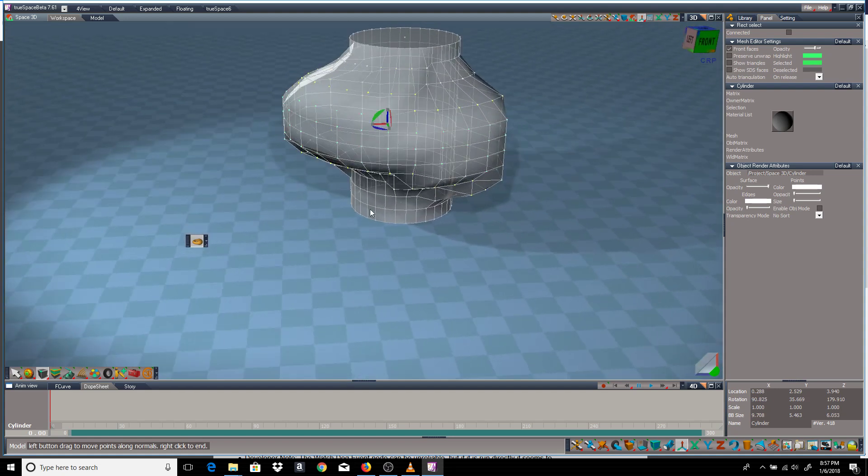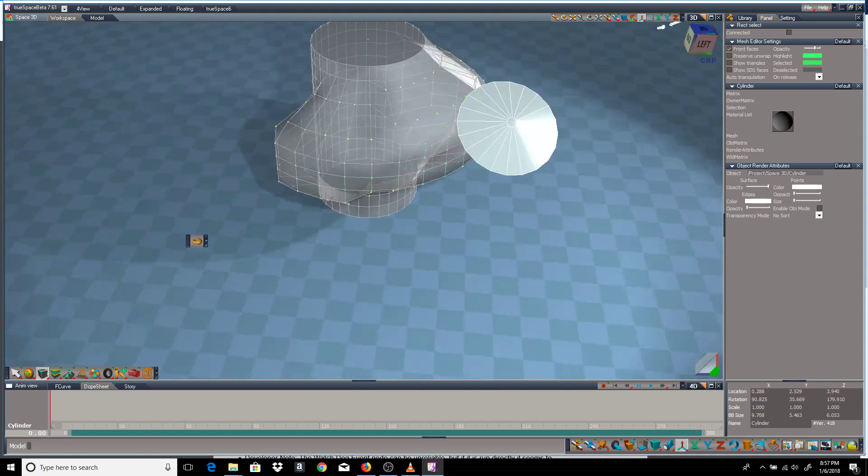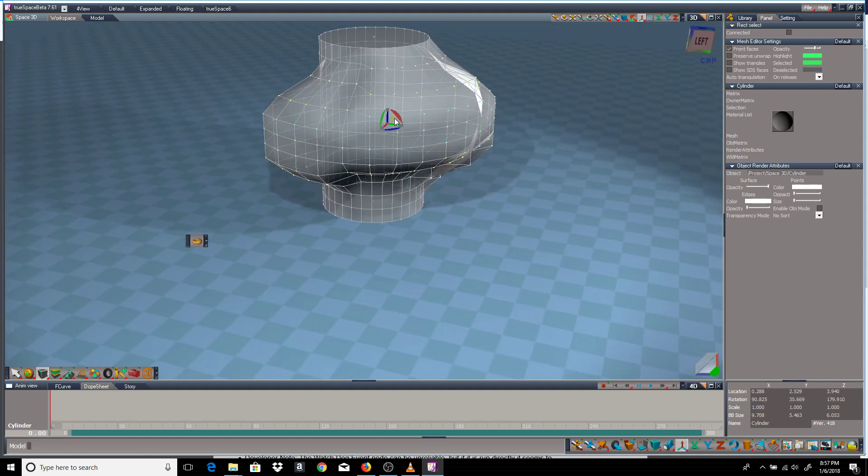And when you have something that looks good to you, you right click to end the tool and then you're back in ordinary point edit mode.